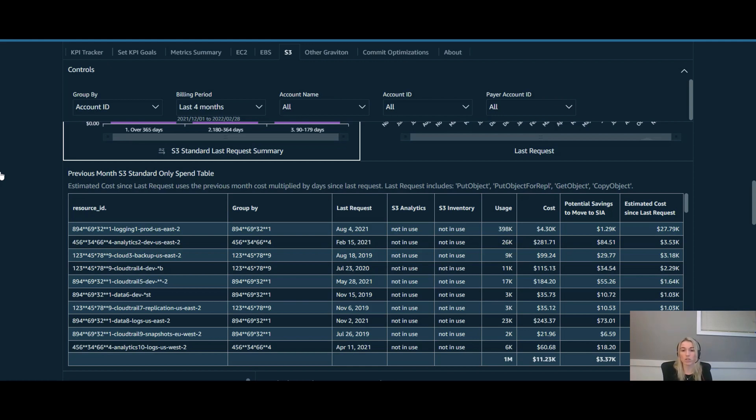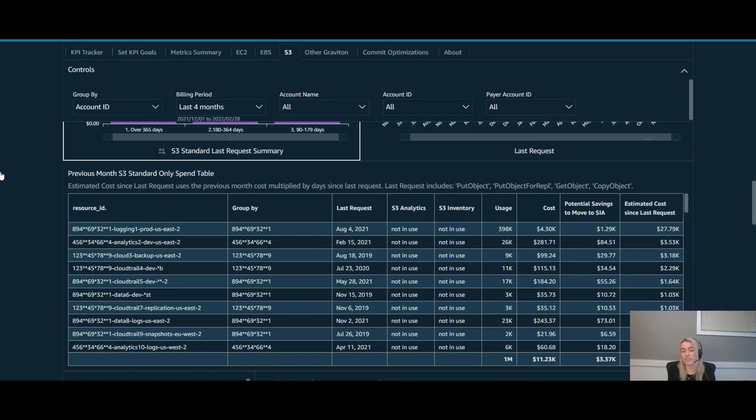So while it might only be $1,000 a month, if it hasn't been accessed for over two years, you're now pushing over $25,000. So that's one opportunity that I always like to check into just because it's something that is really easy for you to see and really easy to bring back to your teams to see if there's an opportunity there.